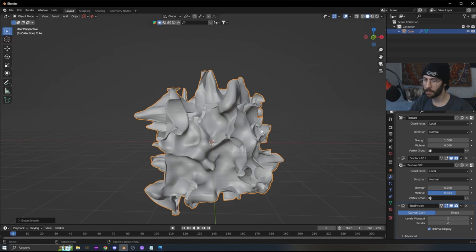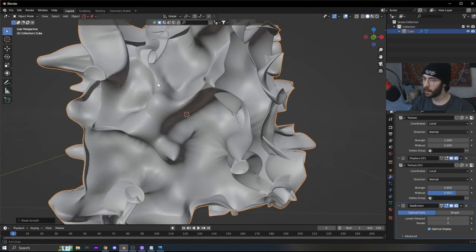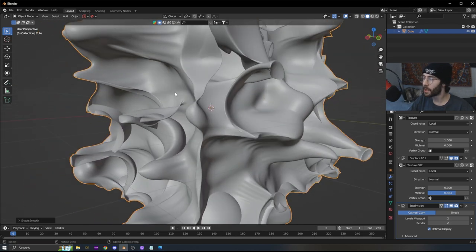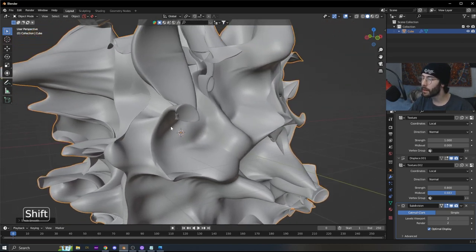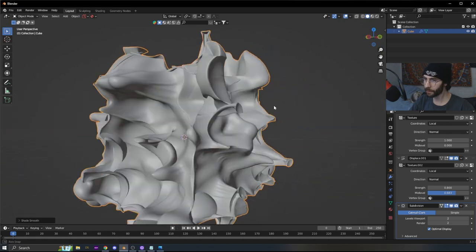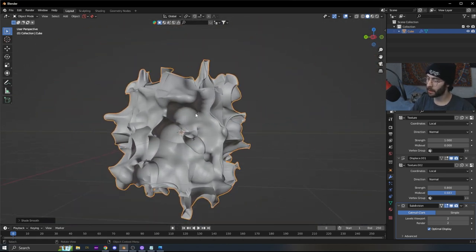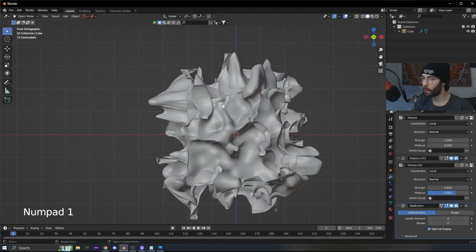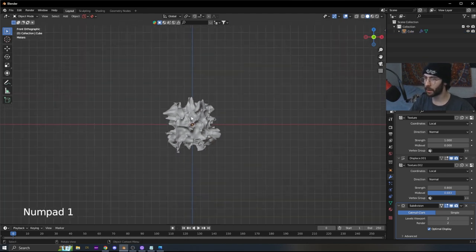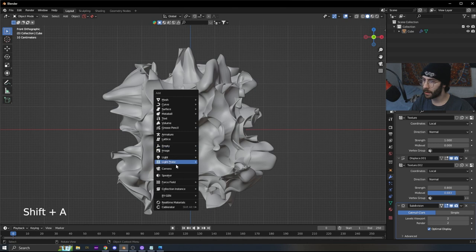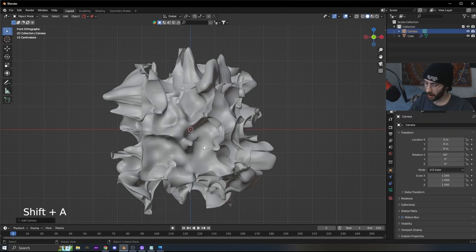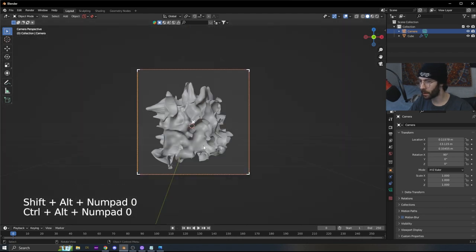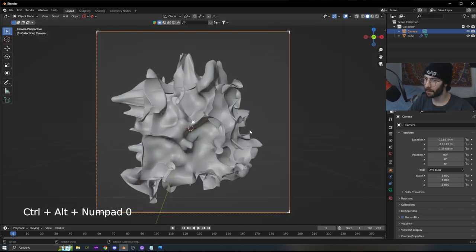Change the subdivision level up to two — keep in mind the better your computer, the more subdivision and geometry you can handle. Now we're going to add a camera. First click Numpad 1 to snap to the front view, then add a camera. Hit Ctrl+Alt+0 to snap the camera to view.